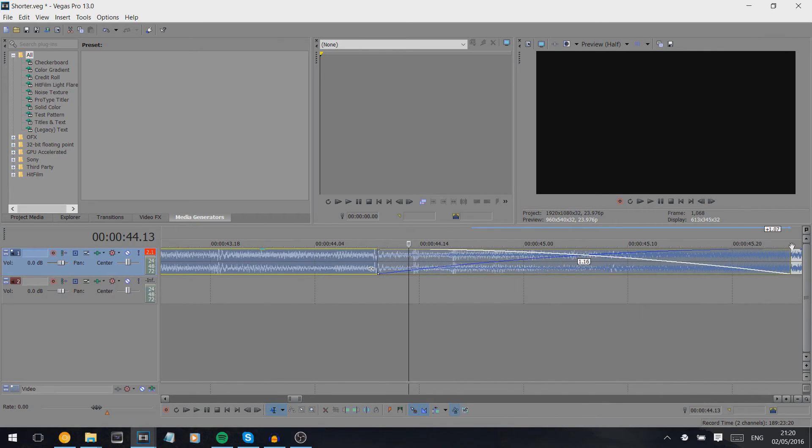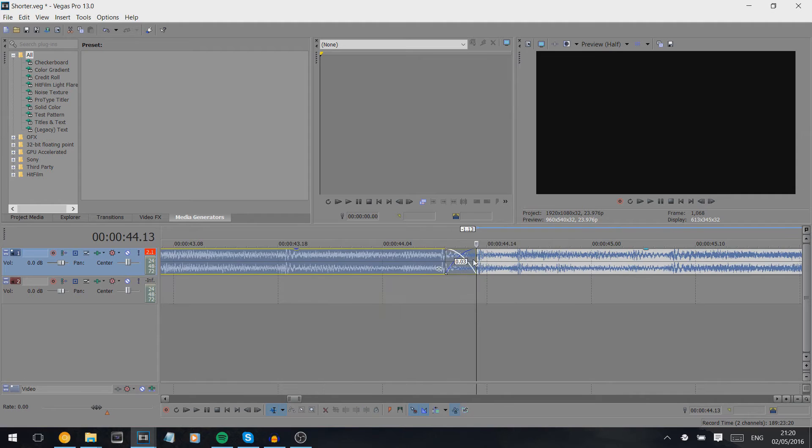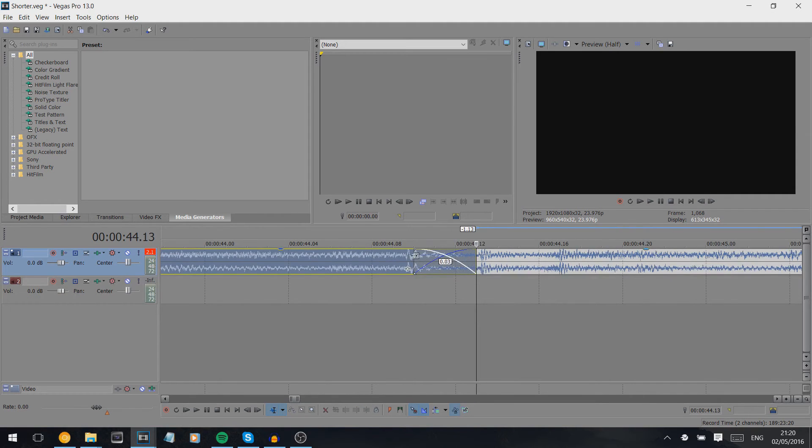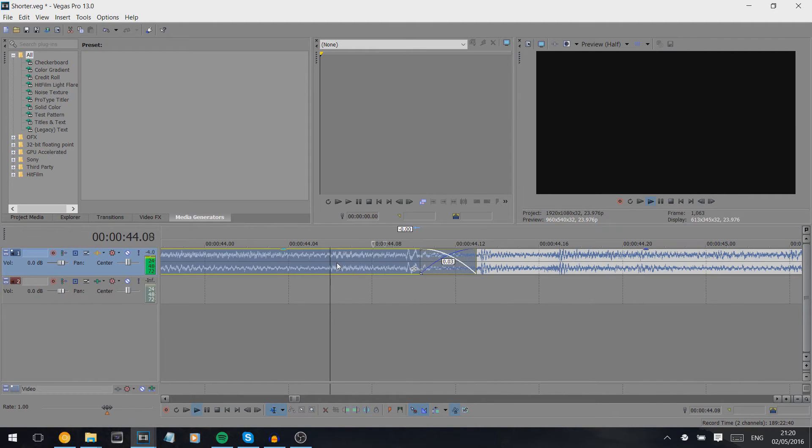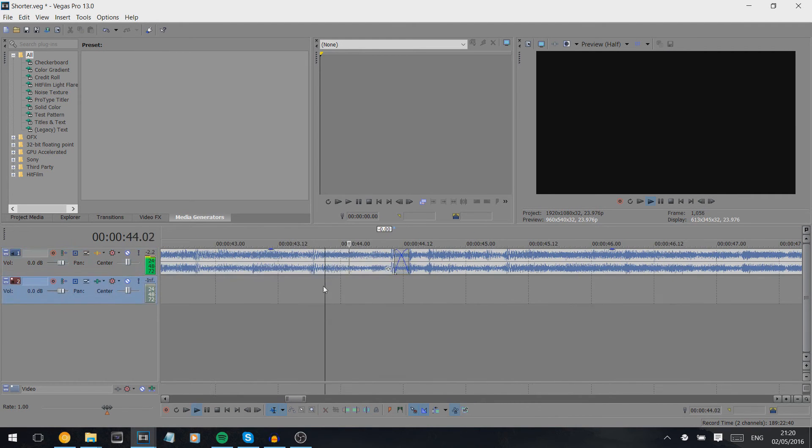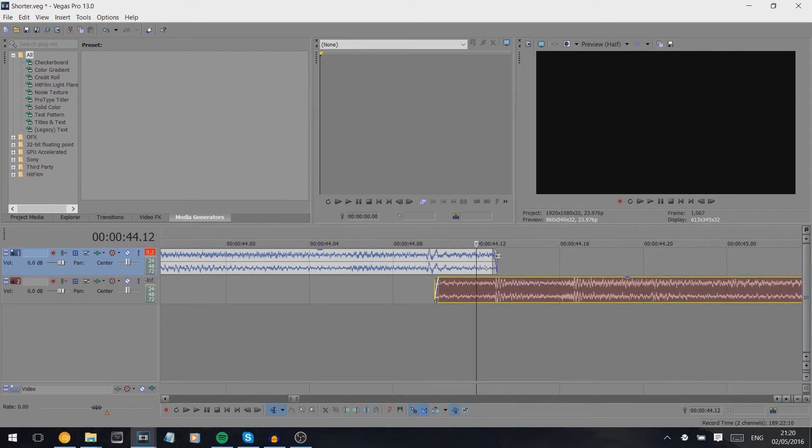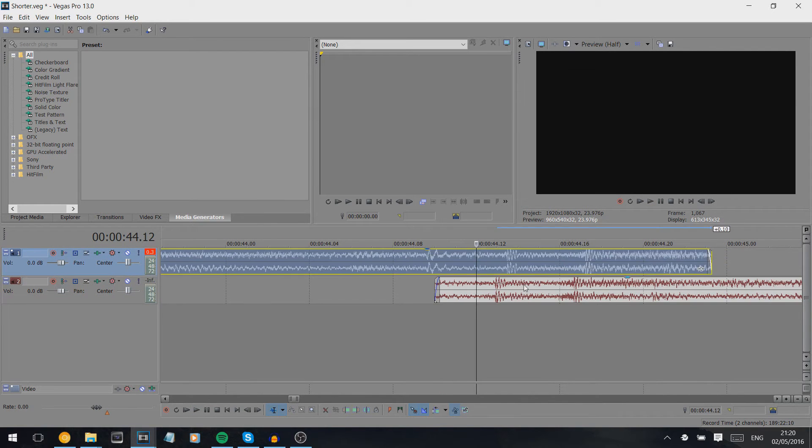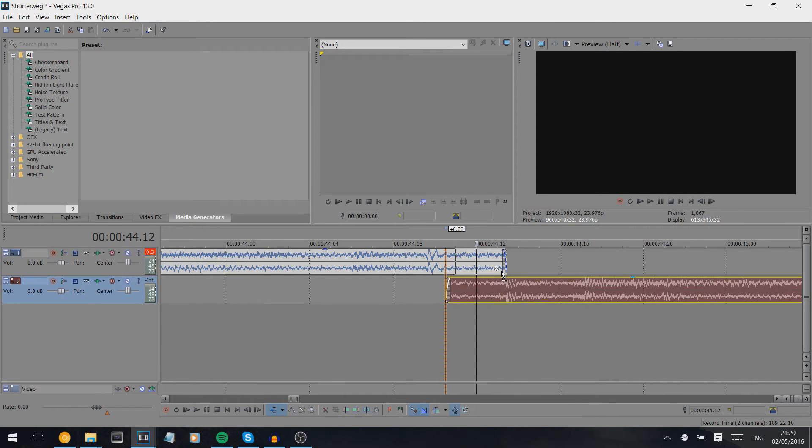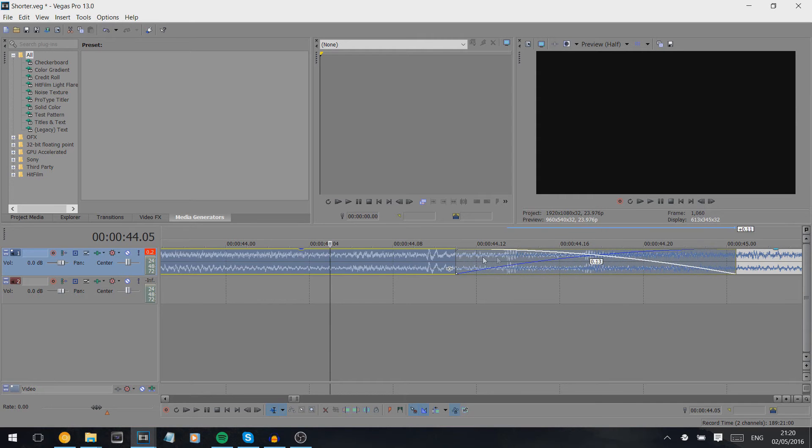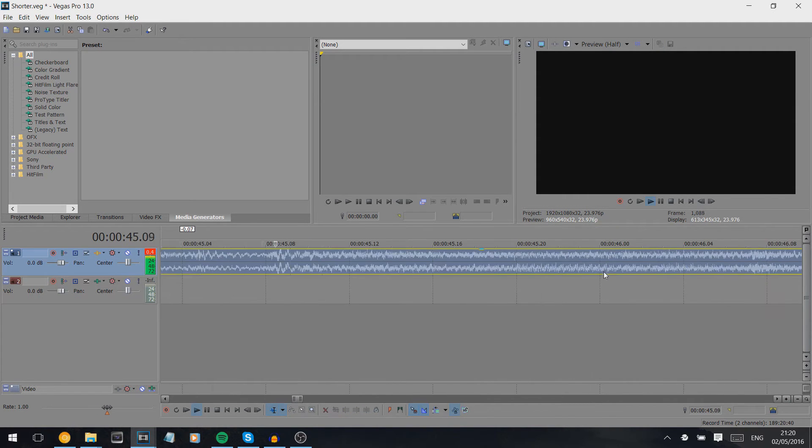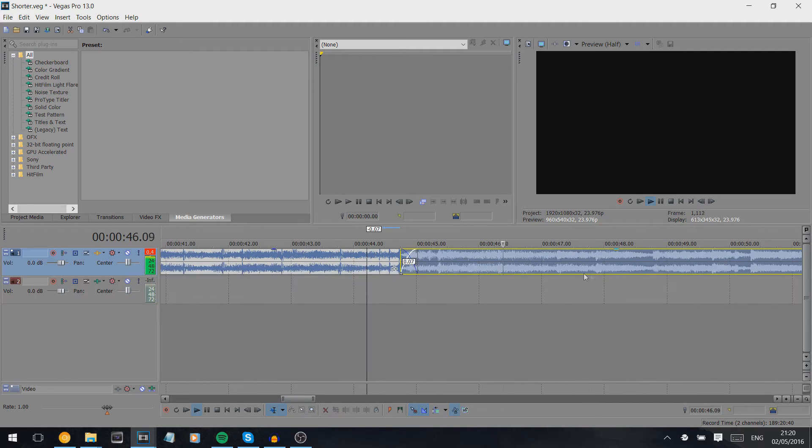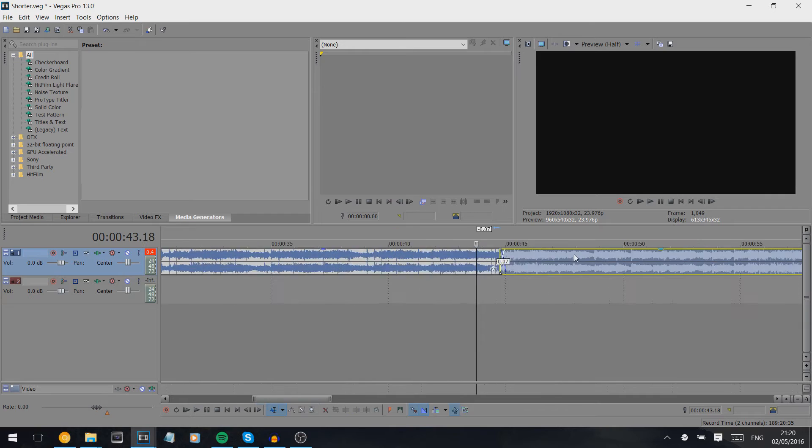And then I just play around with this until I think it sounds right. Sometimes I do massive fades just because I can't get it right. It doesn't sound as clean, so I try to make them as small as possible. That doesn't sound quite right, so you just got to play around with it basically.